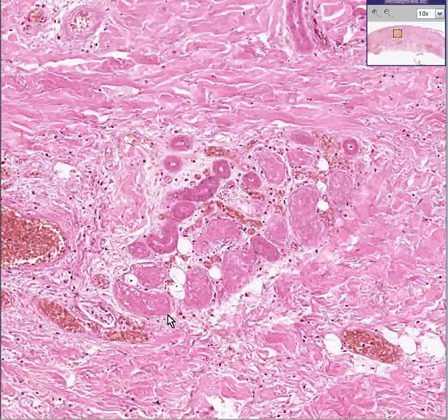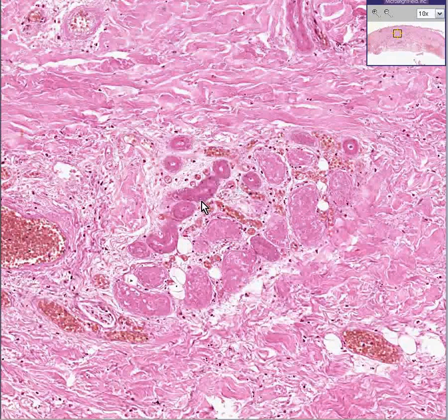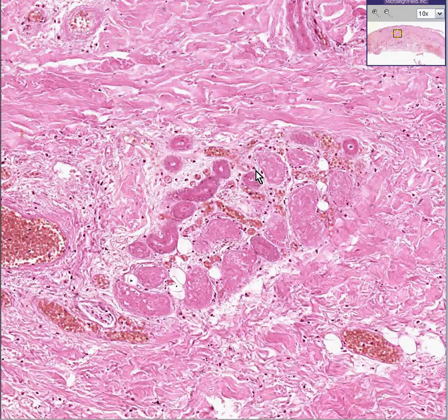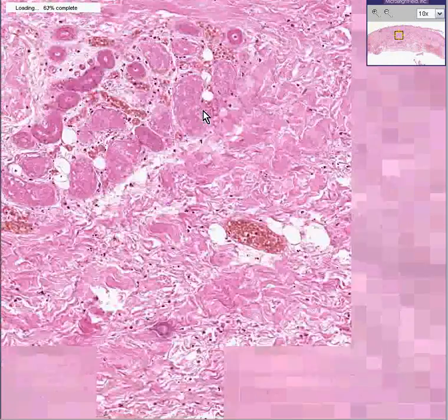Here's a skin appendage — a sweat gland — in which you really can't see cellular detail as well. So now I have you convinced this is dead skin.